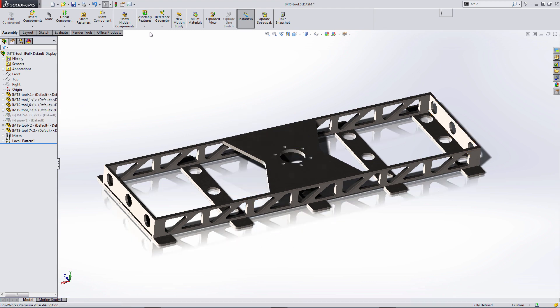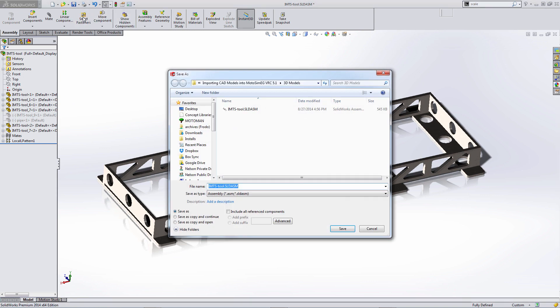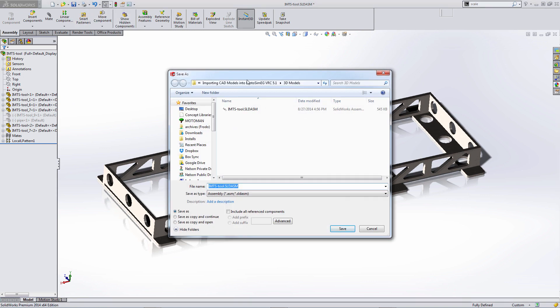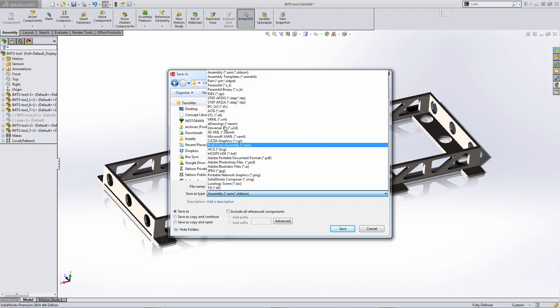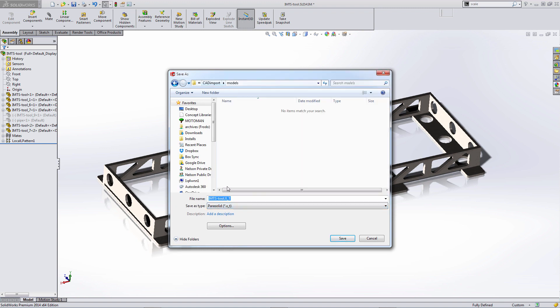Now we're going to save as a parasolid and we're going to put it into the modusim models folder. Change this to parasolid and rename it, and we're going to hit save.